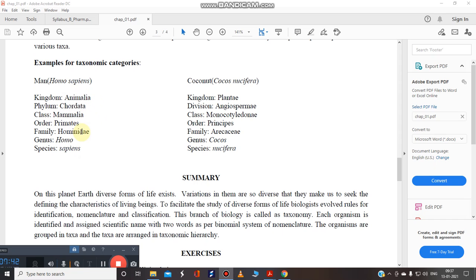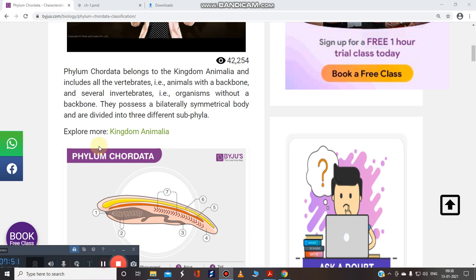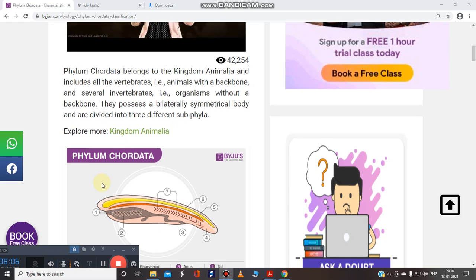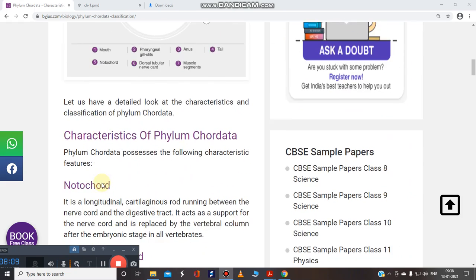Each of these have a particular characteristics. Let's see upon Chordata. Why we belong to Chordata. See here. Phylum Chordata belongs to the kingdom Animalia and includes all the vertebrates, that is the animal with a backbone, and several invertebrates, that is the organism without a backbone. So this is about the phylum Chordata.